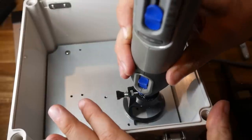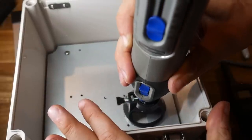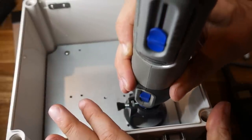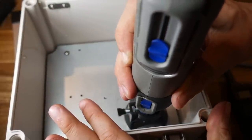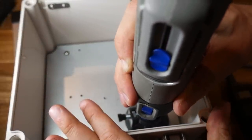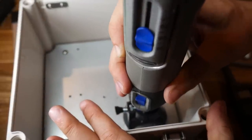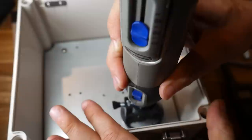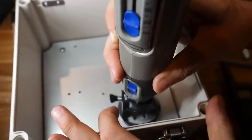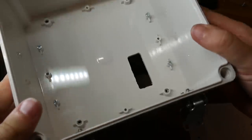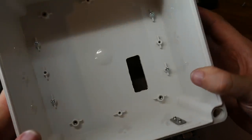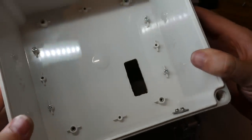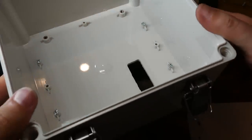I bolted the base plate back in, and used it as a guide, to route out the same size opening in the bottom of the plastic enclosure. I didn't have a bearing on my router bit, so it's a bit wonky, but better than me doing it by eye.